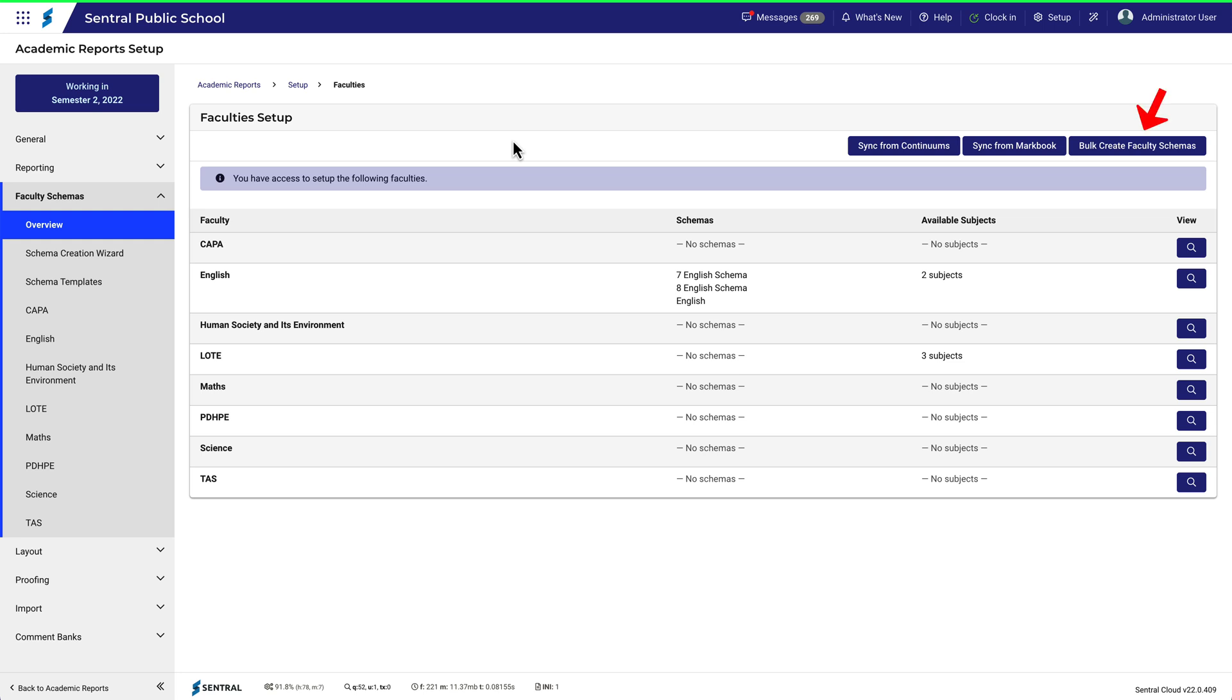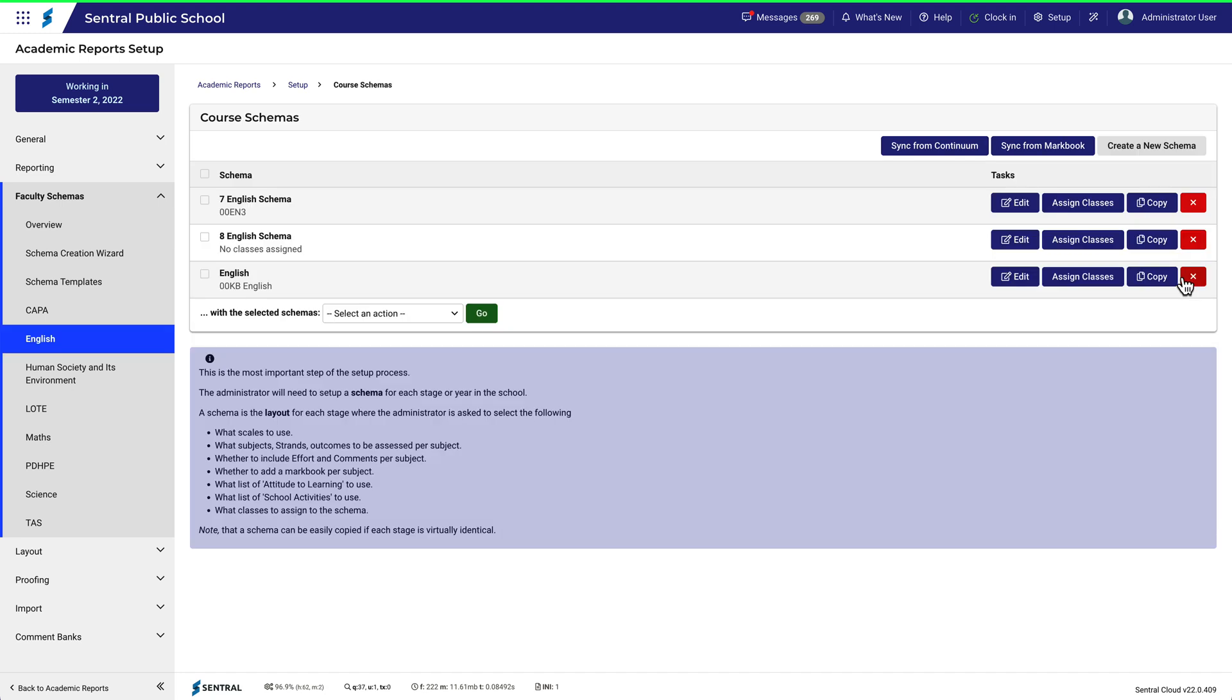When entering one by one, you first need to view the faculty. Let's try English. Then the Create New Schema button becomes available.